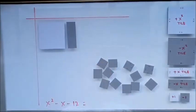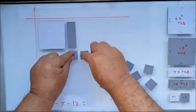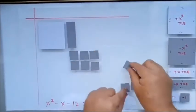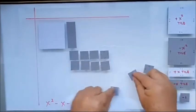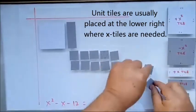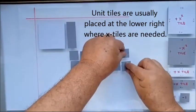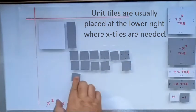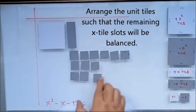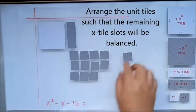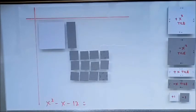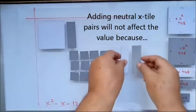Now what will we do? Will it be possible — can we form a perfect box? It's impossible. The unit tiles must always be at the bottom, so we cannot make it. How will we form a perfect box? So what will we do? We have to add neutral pairs.